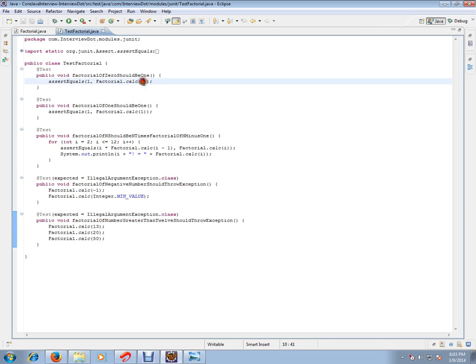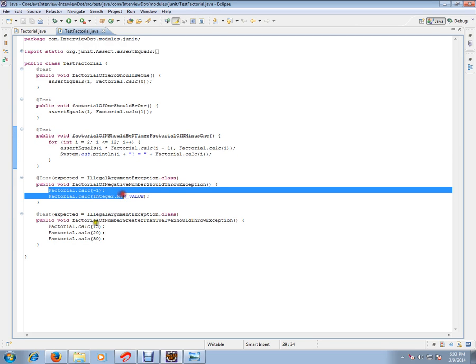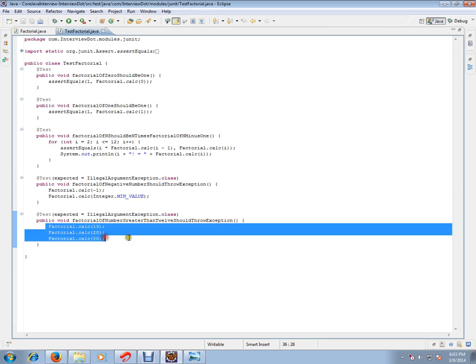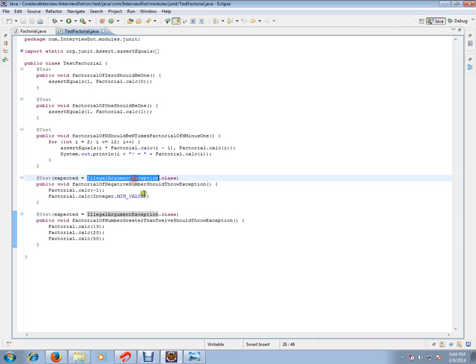What happens if you pass 0? What happens if I pass 1? What happens if I pass from 2 to 12? What happens if I pass a minus value? What happens if I pass greater than 12? I'm expecting an illegal argument exception.